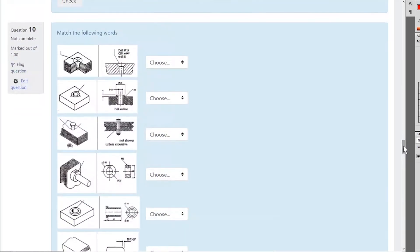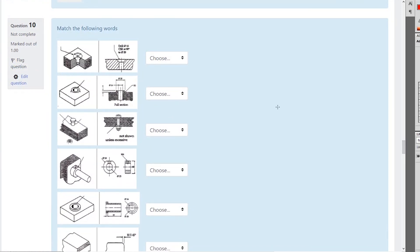Now we're looking for the right words for each one of these abbreviations. That's a countersunk — CS is the shortening of countersunk — which means the start of the hole has a 45 degree angle so that a countersunk screw with a 45 degree head fits exactly in.